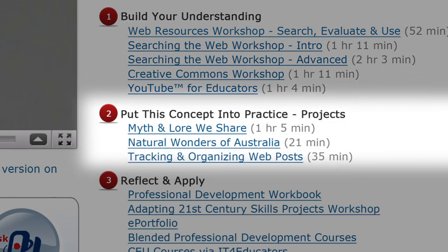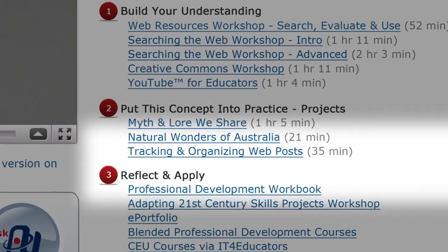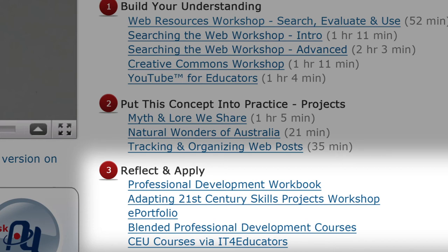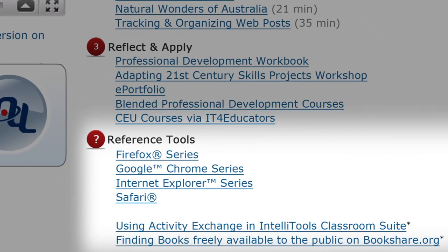Next, you can put some of those skills into action through a classroom project from the Put It Into Practice section. Then, reflect and decide on how best to apply web-based resources in your classroom. Don't forget to refer to the Reference Tools section along the way to answer specific technical questions about using different tools.